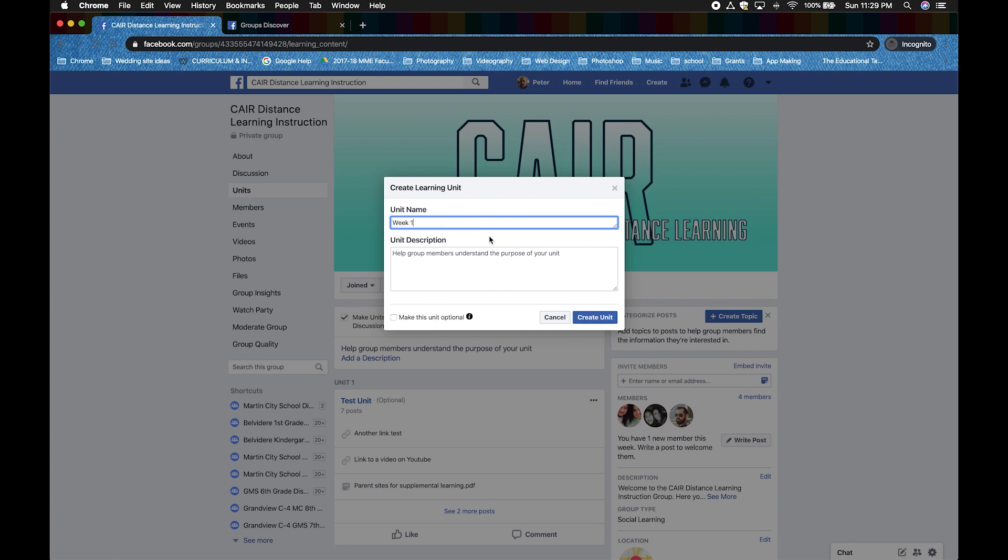Also, give it a description so your students know what to look for when they get into your unit. Now click create unit.